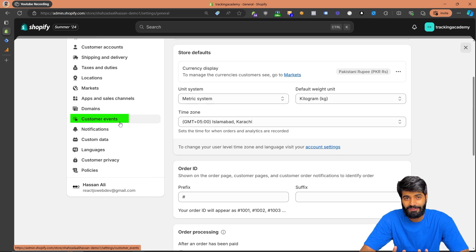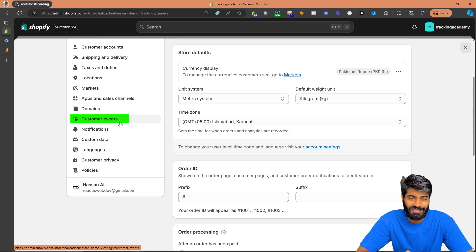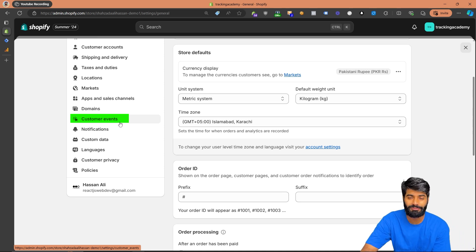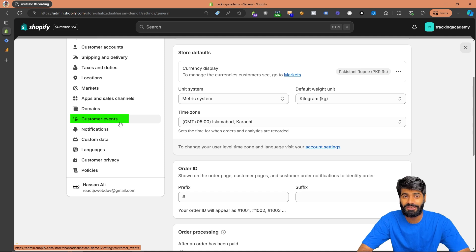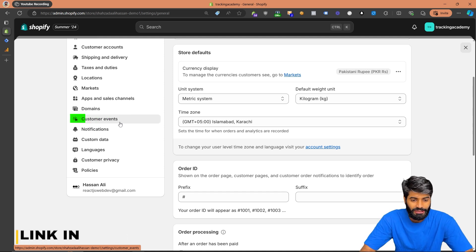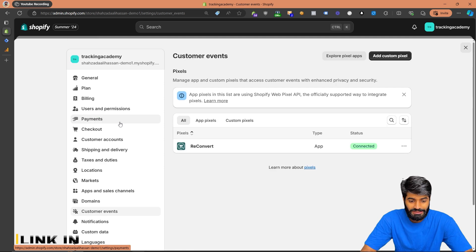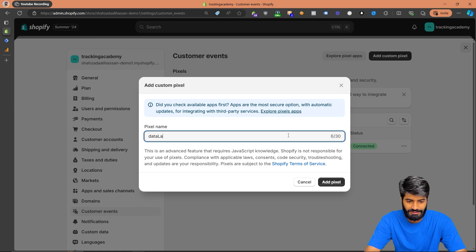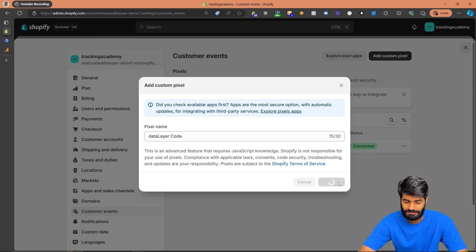As long as you have access to all these things, we can move on. For the first step, we need to configure the data layer for the view item event. I have written this code which you can get from the description of the video. Let's go to Customer Events and create a new custom pixel. We'll call it 'data layer code' and hit Add Pixel.